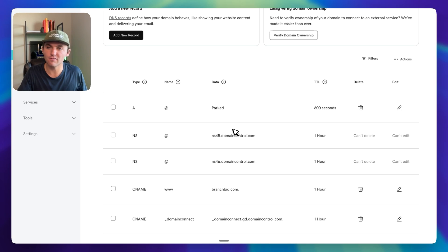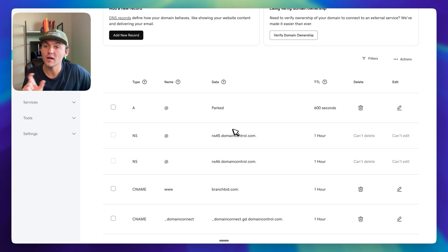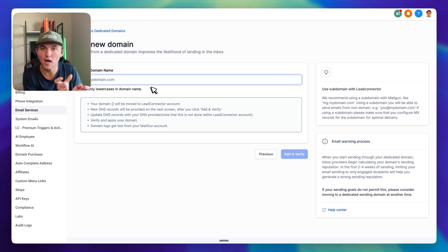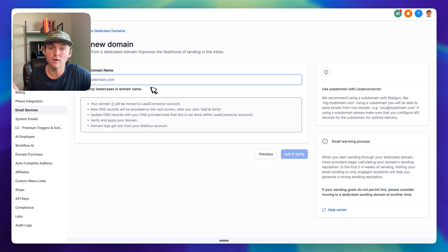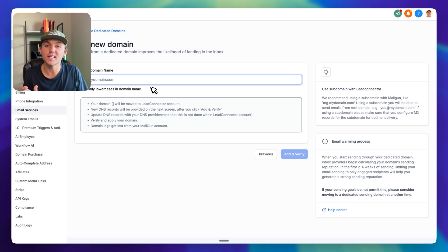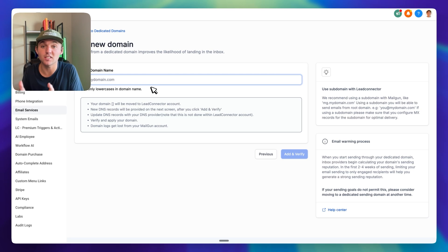If you purchase from GoDaddy or Cloudflare, it'll automatically add these DNS records. I'll also show you how to add them manually so that if your DNS registrar is not supported, you can add them pretty easily. One thing you don't want to do is put your root domain in the domain name field. You don't want reviewharvest.com or branchbid.com as the default sending domain for all your clients, because if someone sends out 100,000 emails and many get marked as spam, that can affect your main domain — you can get blacklisted.